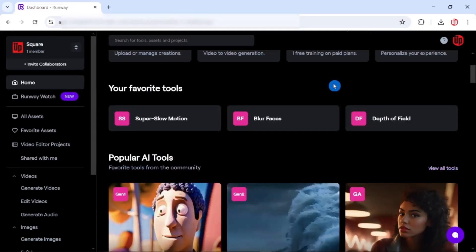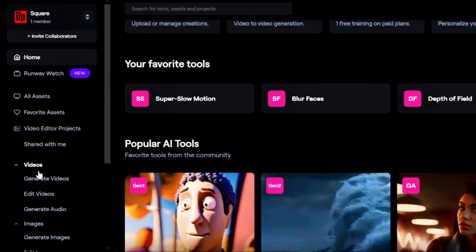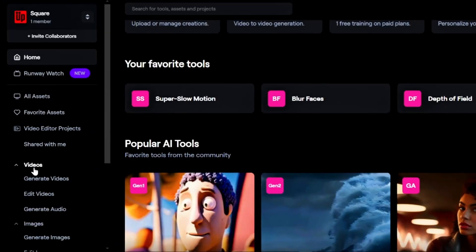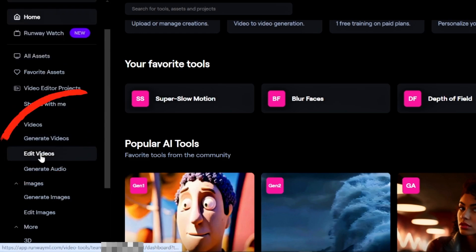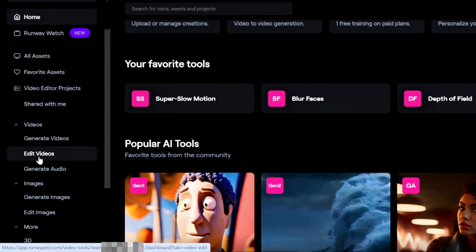Once you've created your free account and logged in, you'll see a similar layout here which is your dashboard. On the left-hand side you have a few menu options, one of them called Videos. Under Videos, you need to click on the link called Edit Videos.